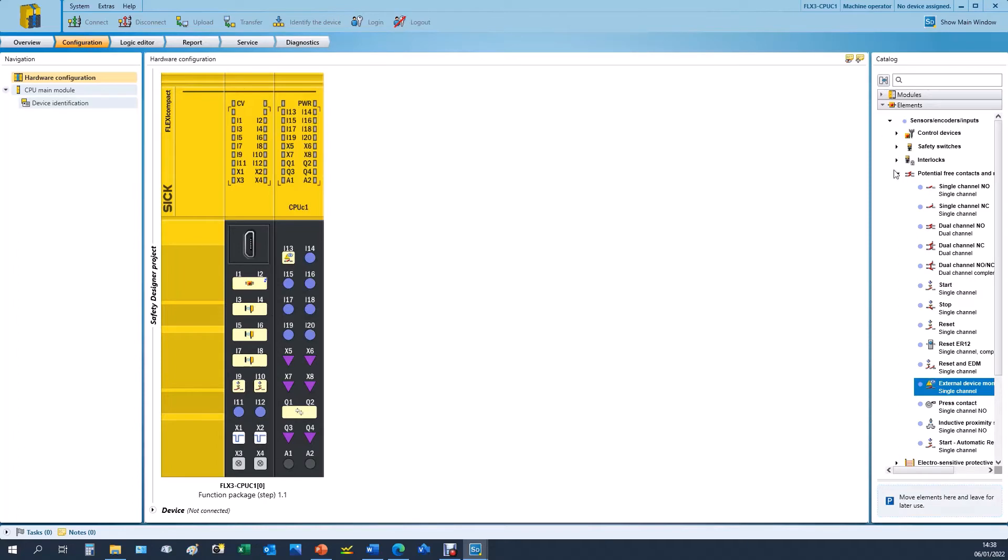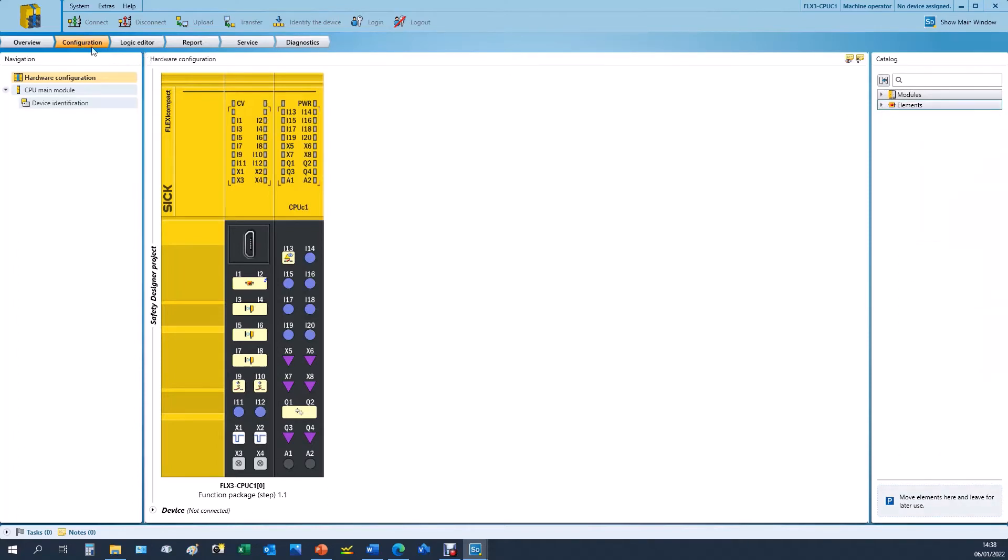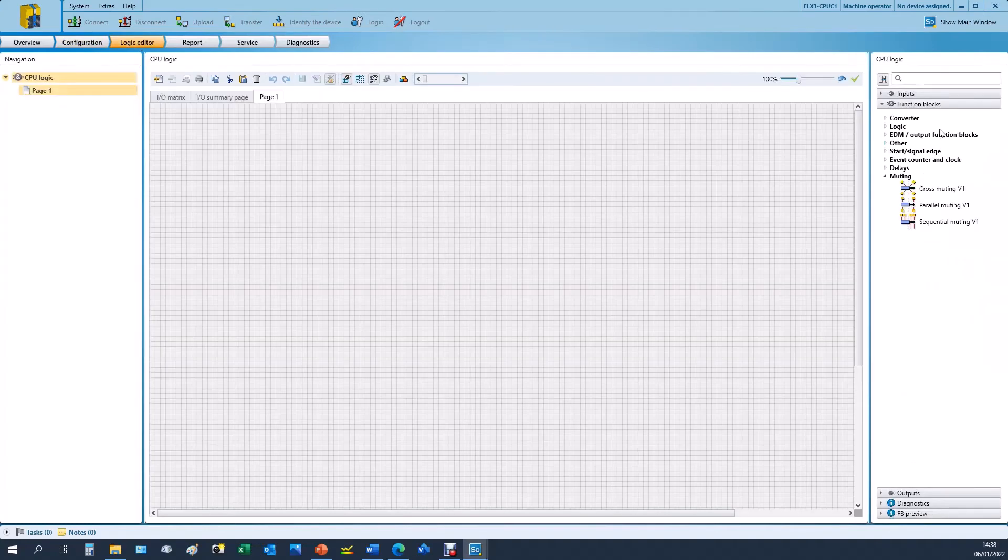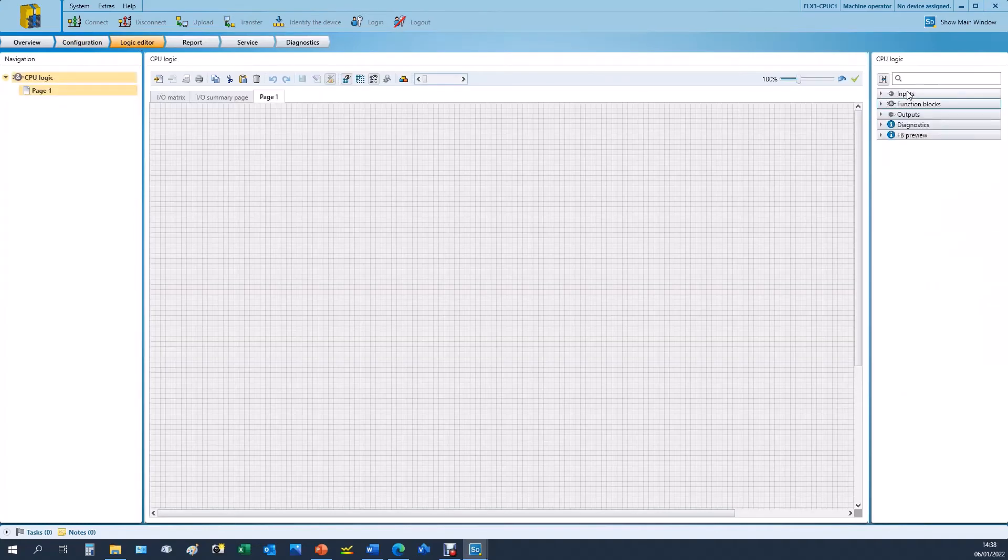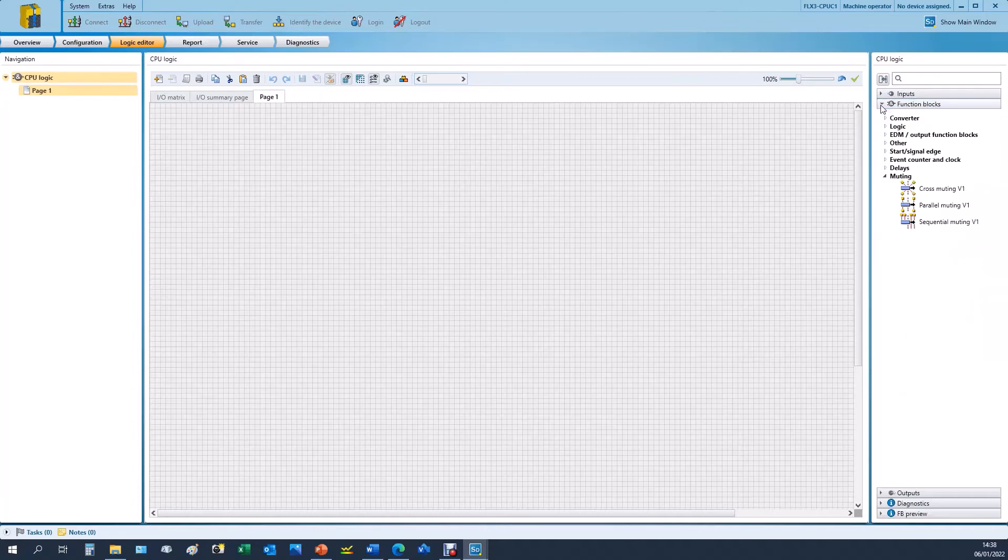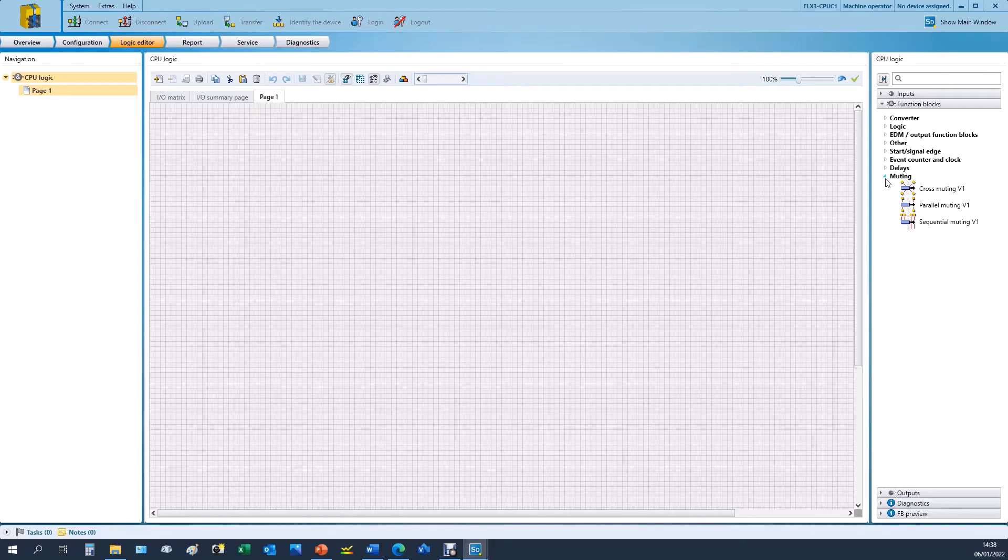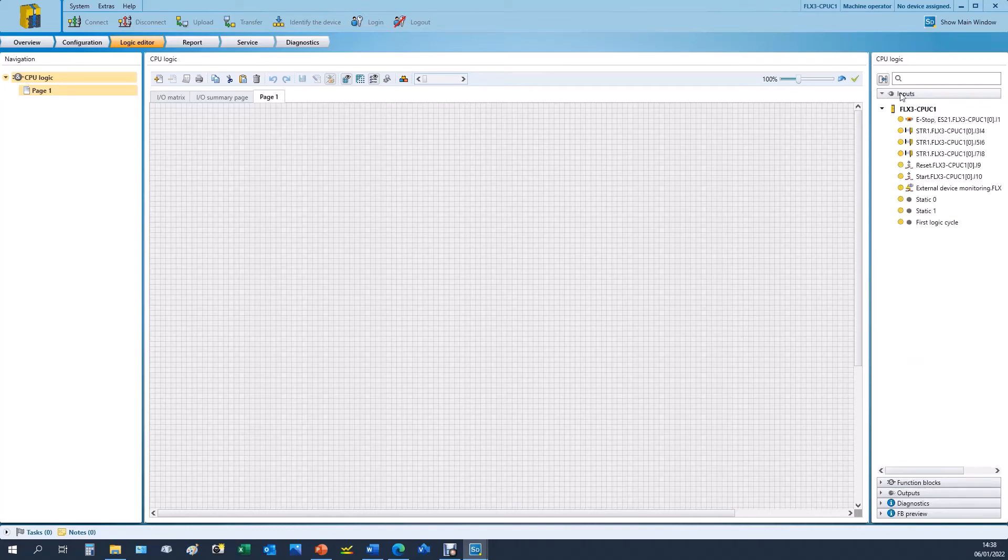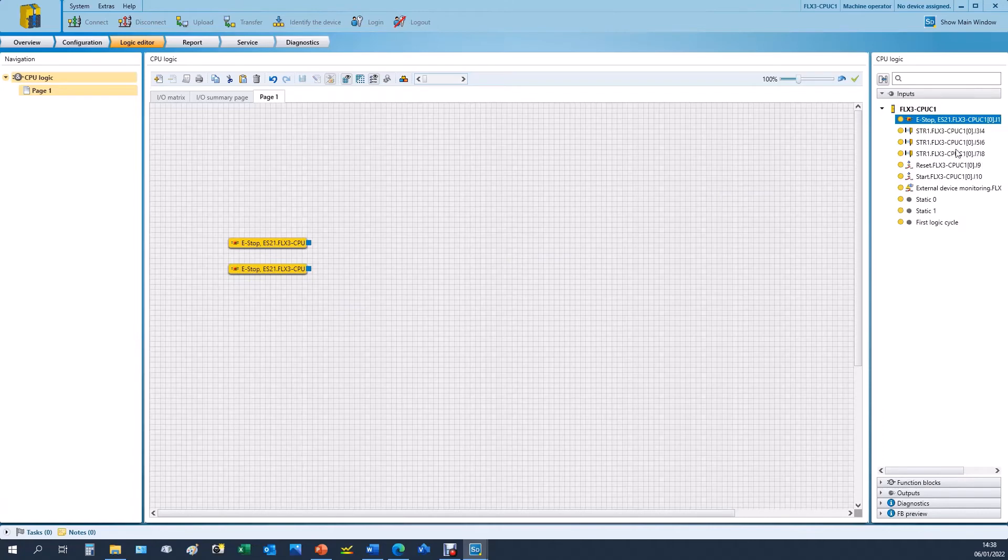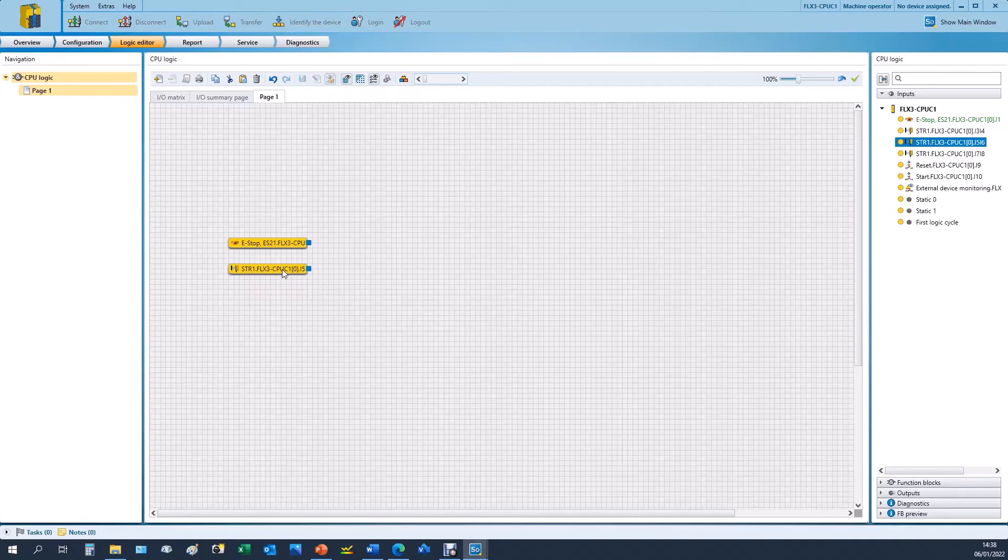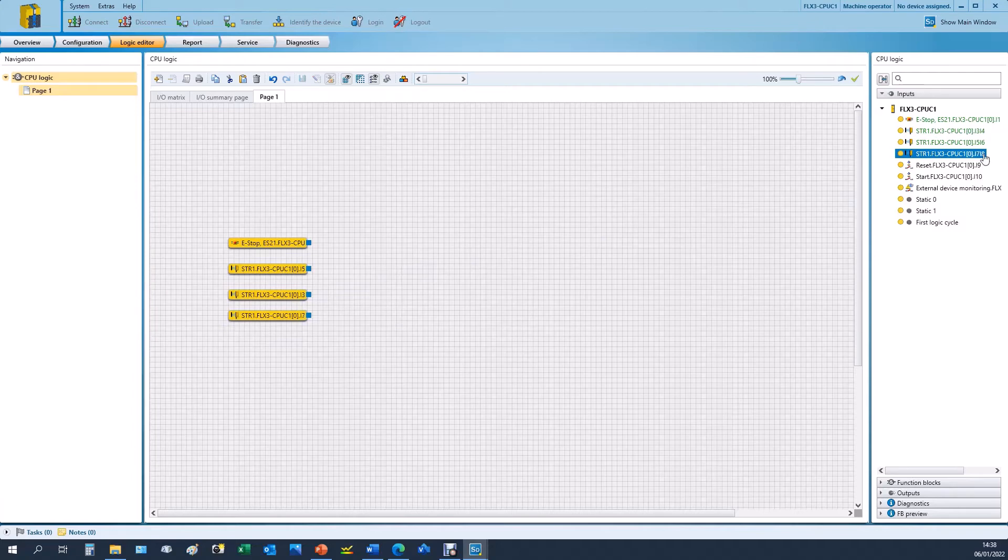So on the right we have all of our inputs, outputs, and function blocks. All function blocks in the FlexiCompact are pre-certified to Category 4 PLe, however you need to use them safely. Under our inputs we can see the elements that we added previously. If I drag these elements into the main working area, we can see that we can use these bits in our logic in the logic editor.